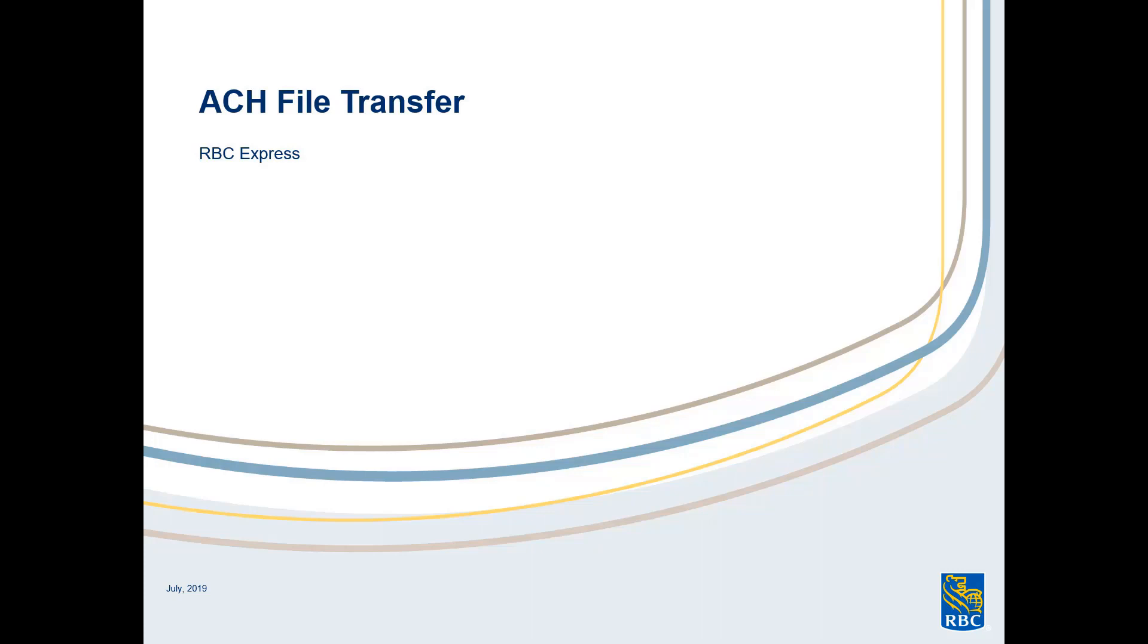Hello, and thank you for joining me today to learn about RBC Express's File Transfer. In this video, we'll be taking a look at how to upload a file to RBC.